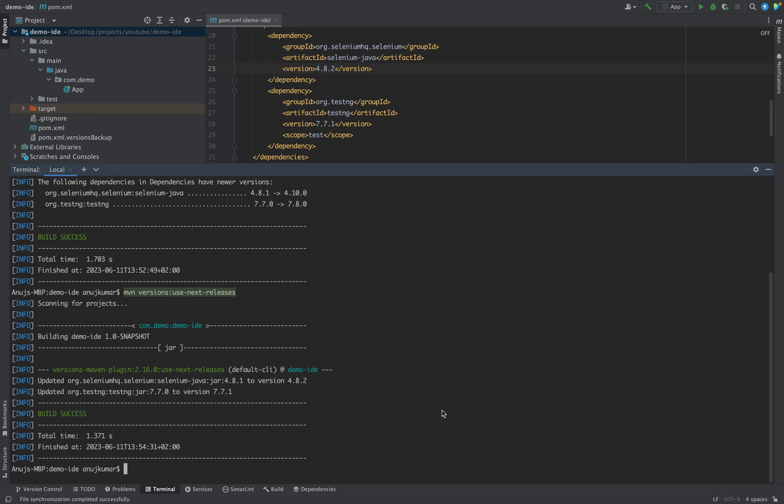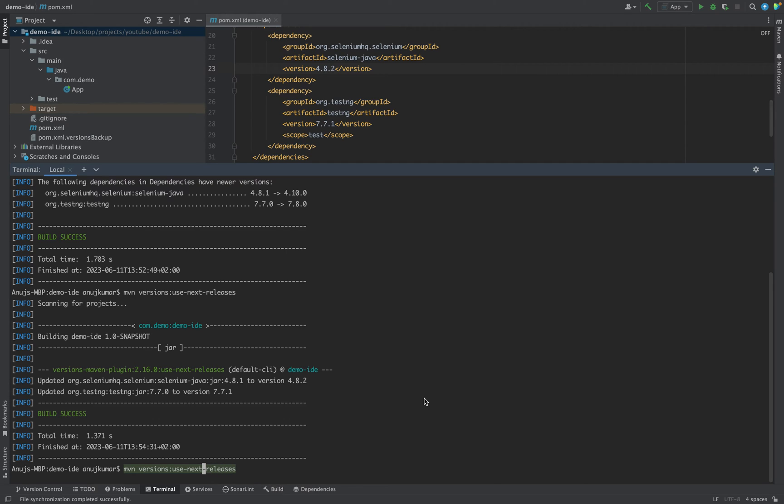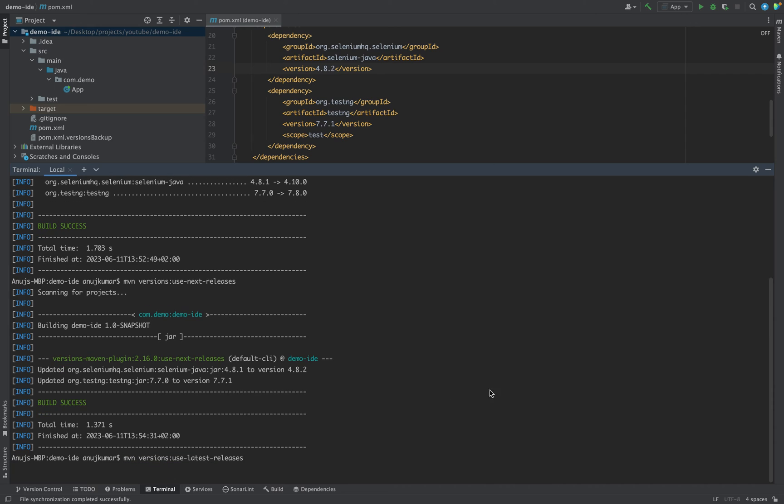Let's say we want to update our dependencies to the latest one. So let's see what is the command: mvn versions, same, use-next-releases - instead of this you can use use-latest-releases, and just hit this command.